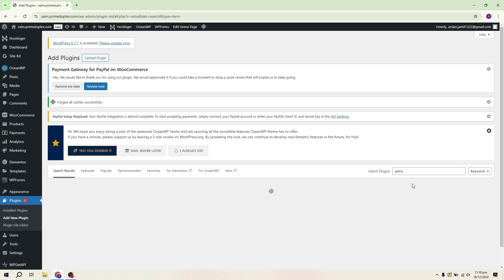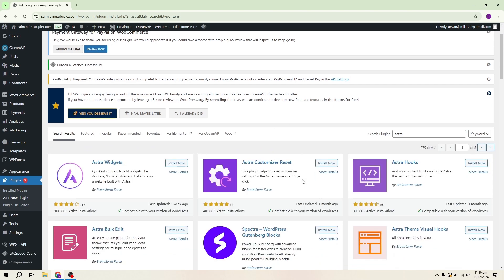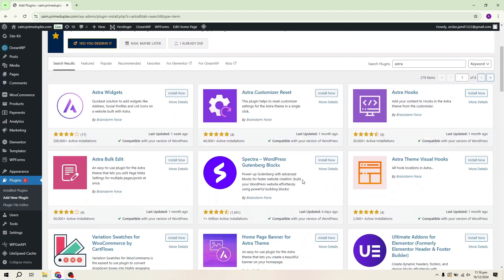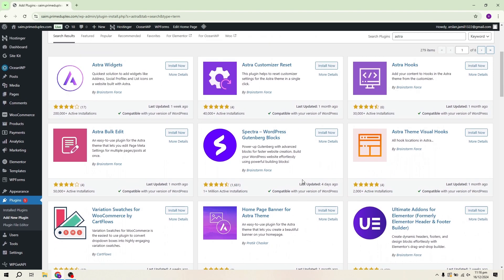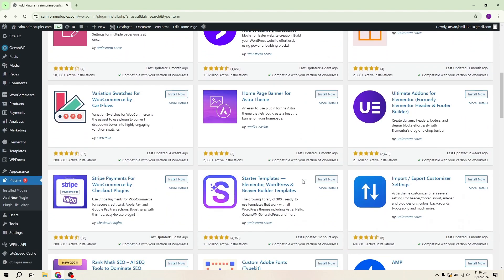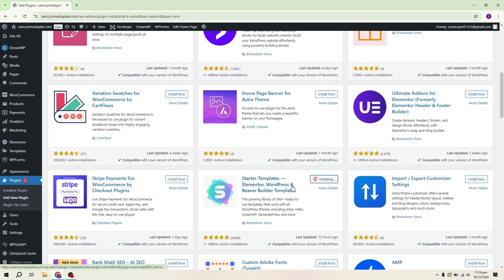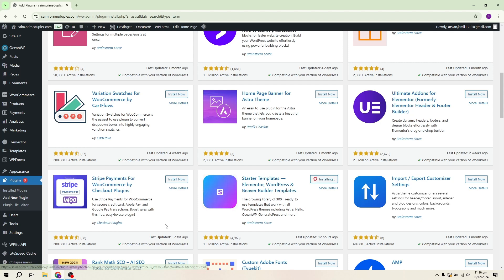If you haven't heard of Astra before, it's an excellent plugin for building landing pages and full websites. It's lightweight, fast and easy to use, which is why it's become so popular. Once you've found Astra in the search results, click the Install Now button to begin the installation process. After it's done installing, you'll need to activate it by clicking the Activate button.